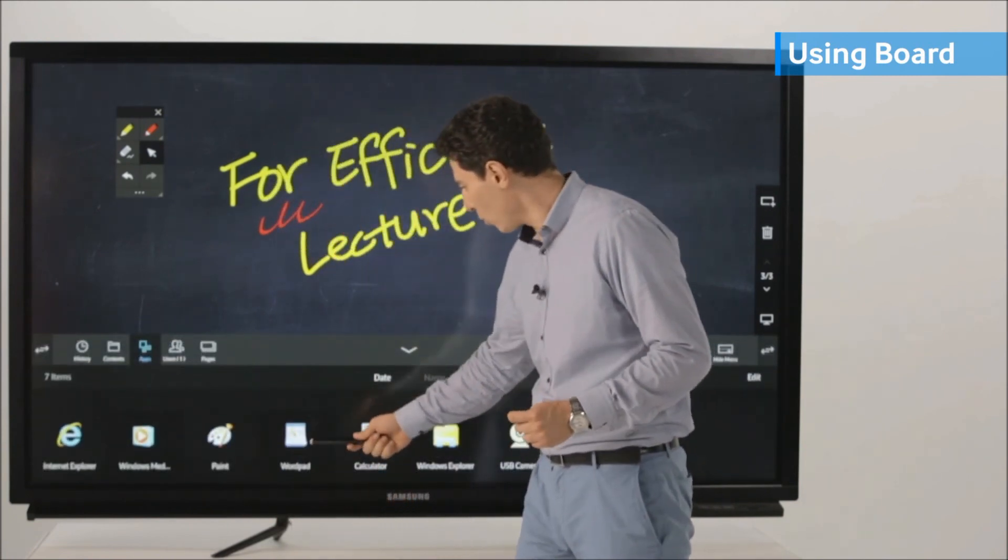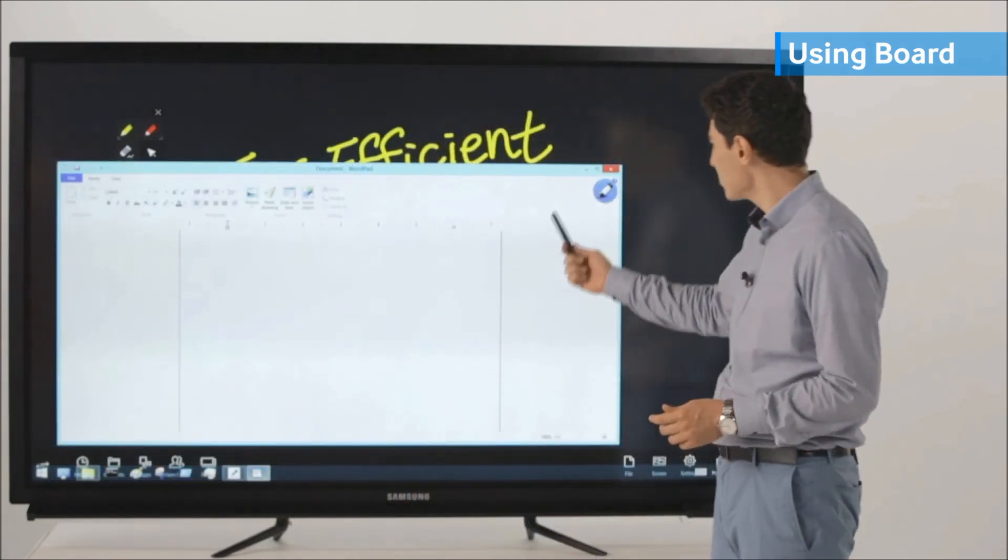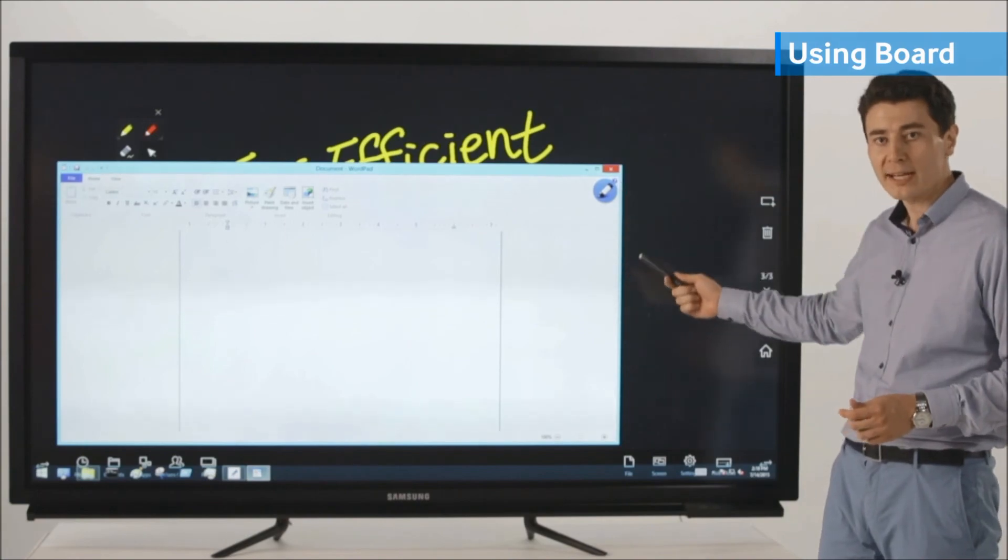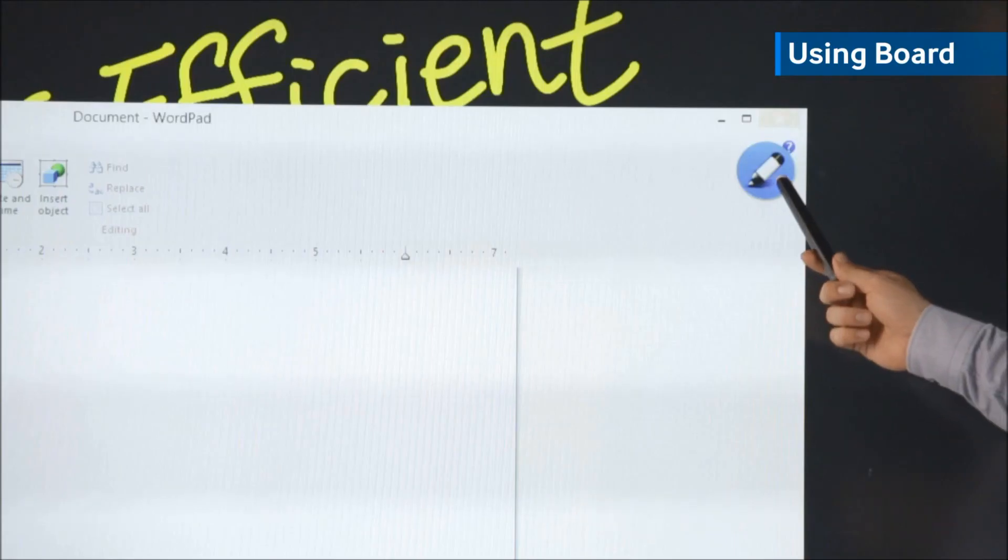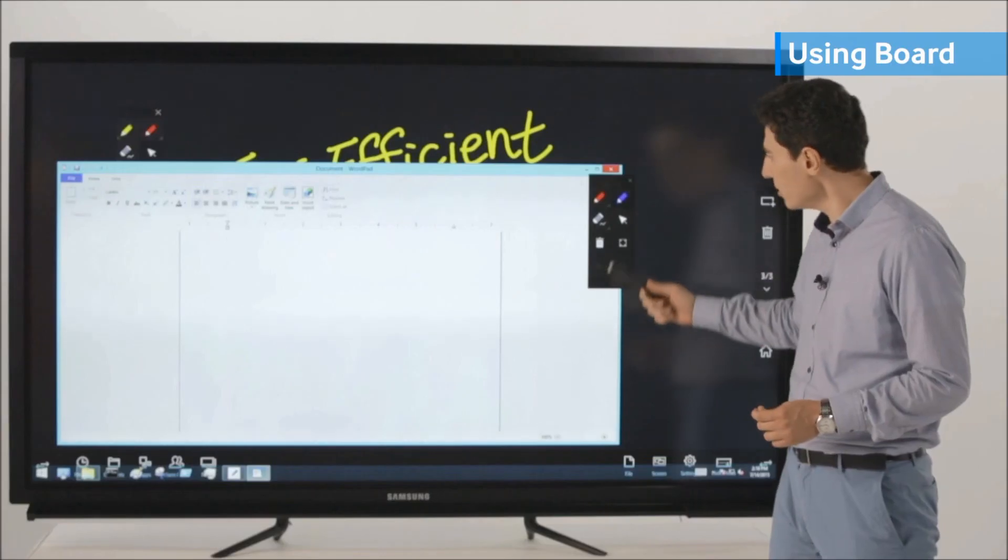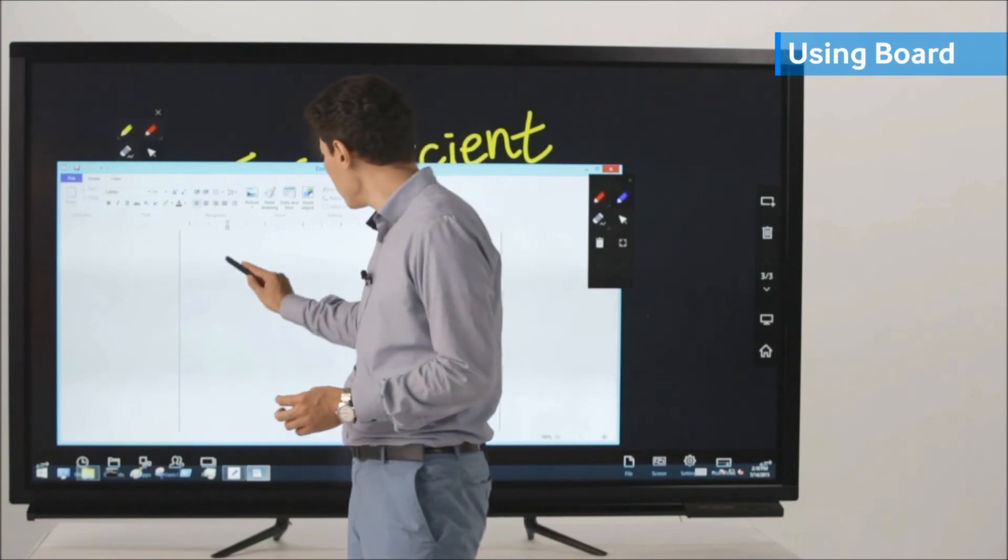Let's open our WordPad. As you can see, the icon of Magic Ink pops up. You can choose your color and have notes.